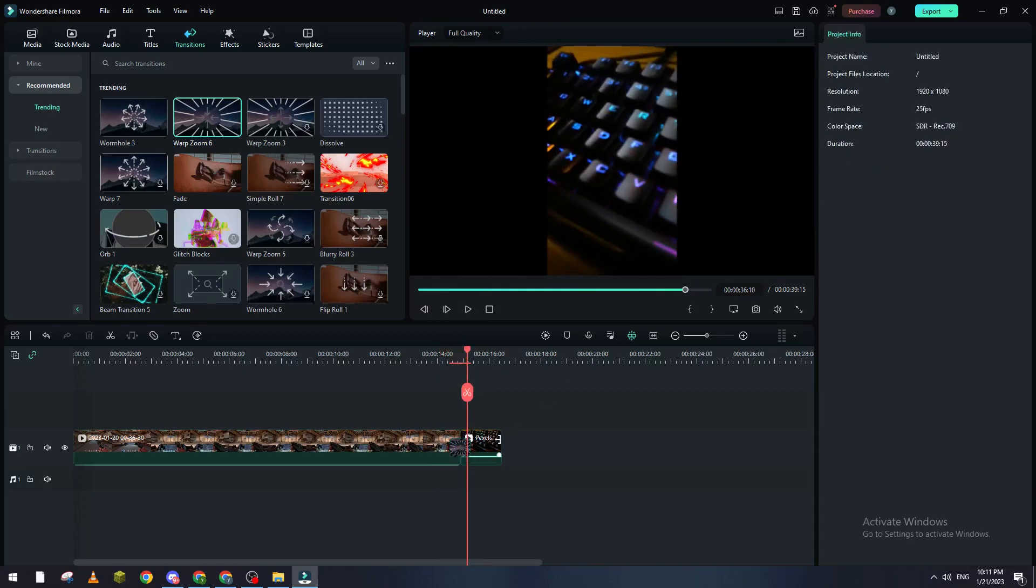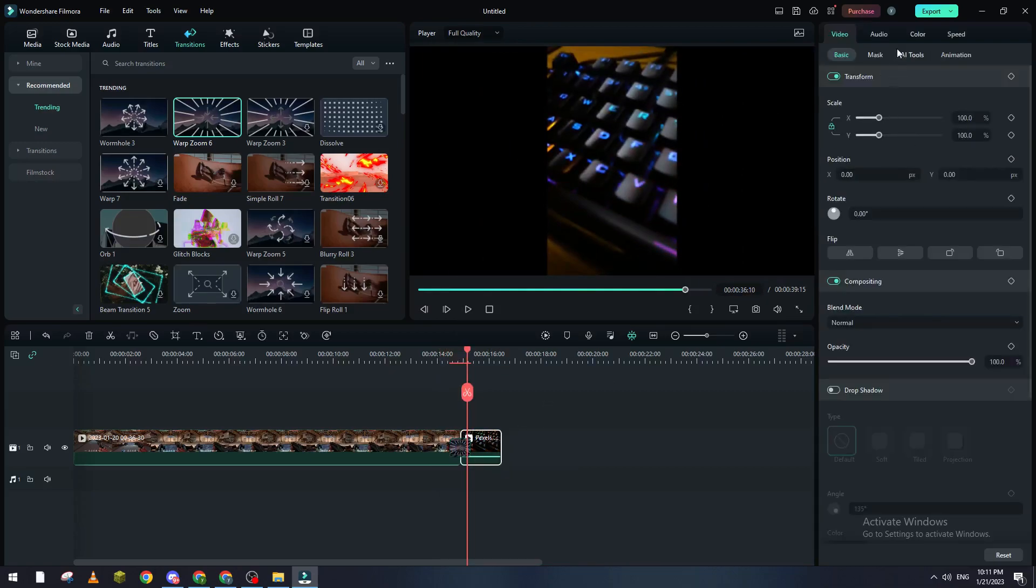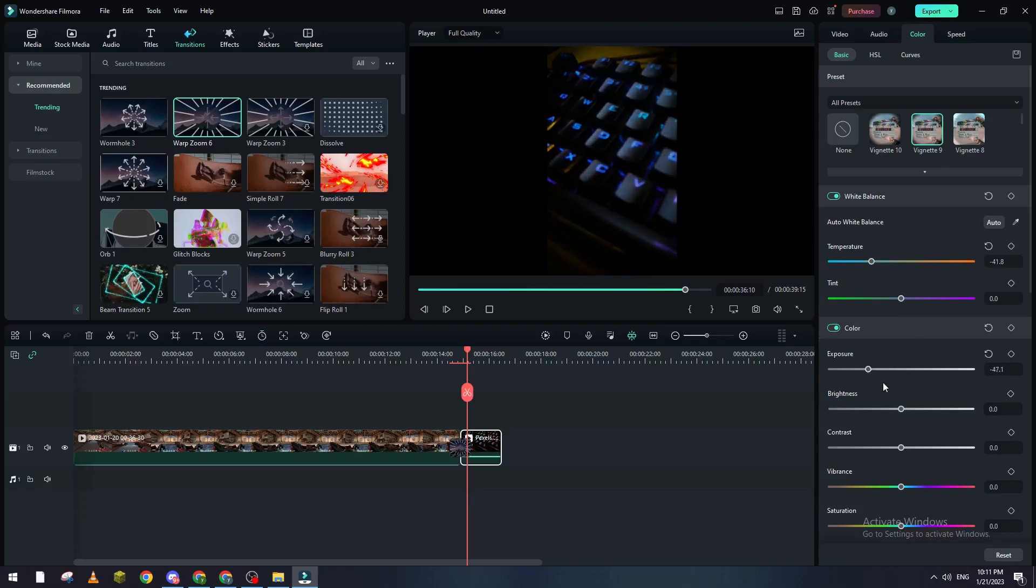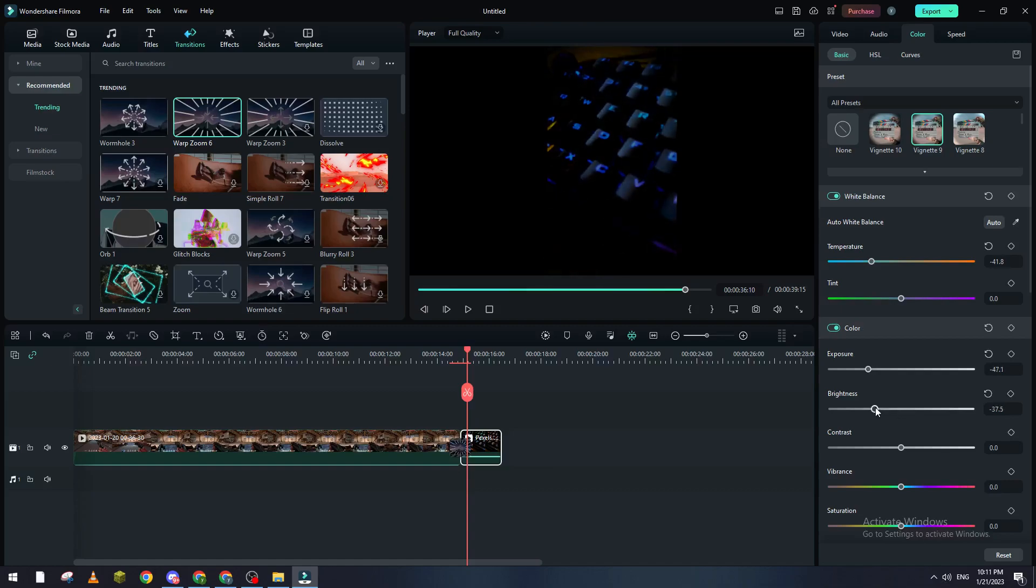going to do here is make the colors bluish and adjust the exposure a little, the brightness more little, and reduce the contrast a little. Now what I'm going to do next is go to